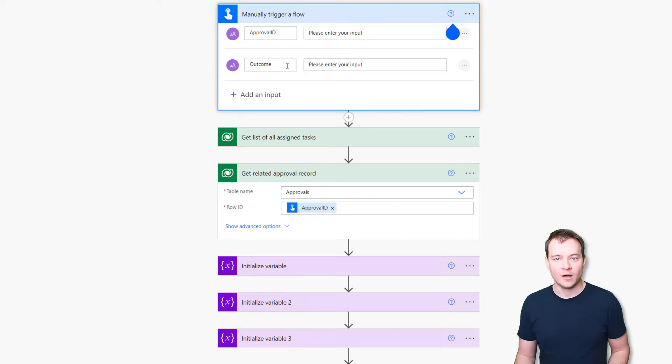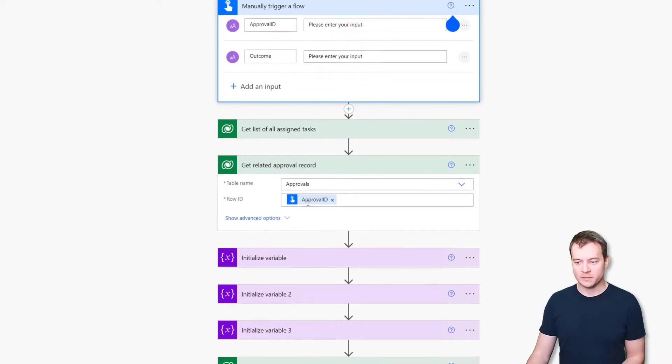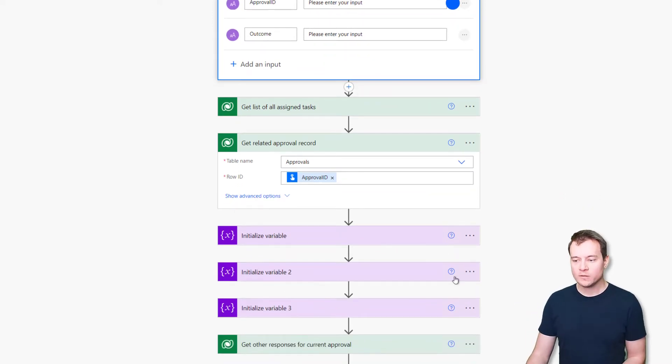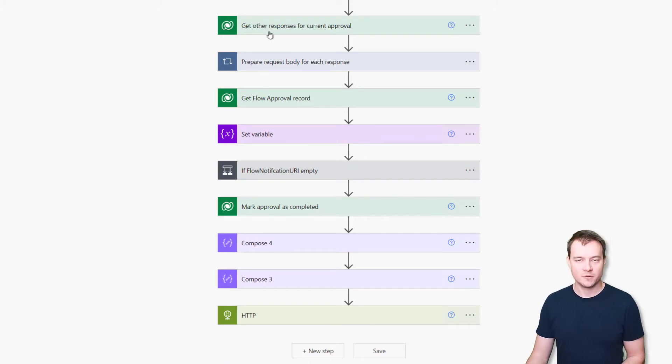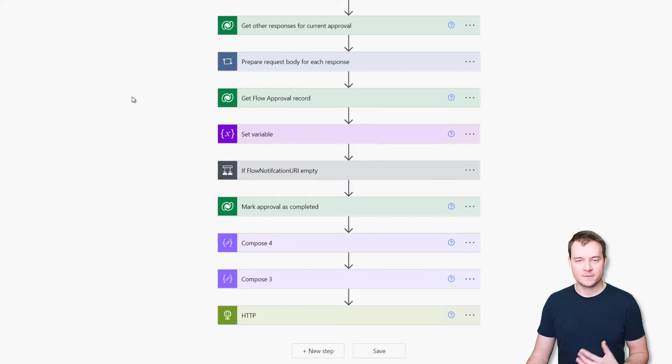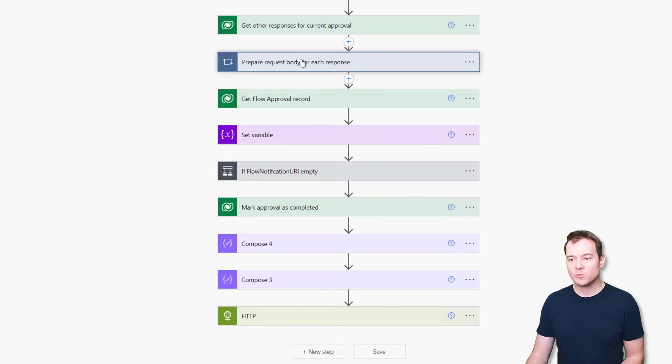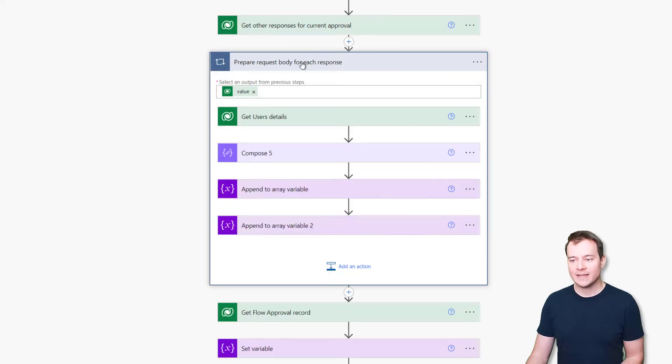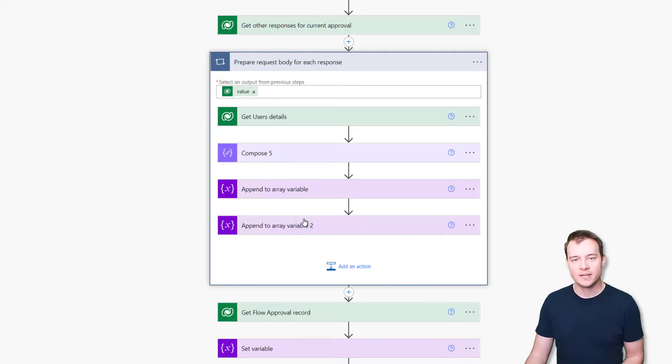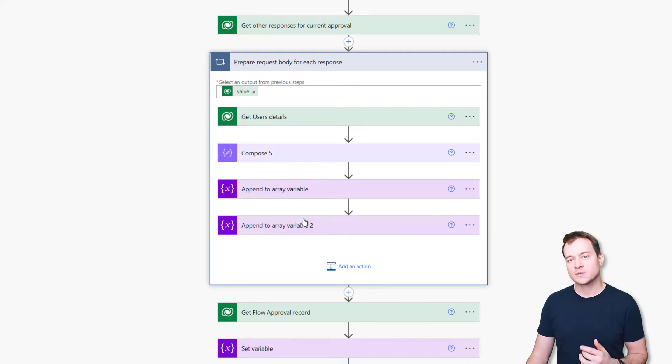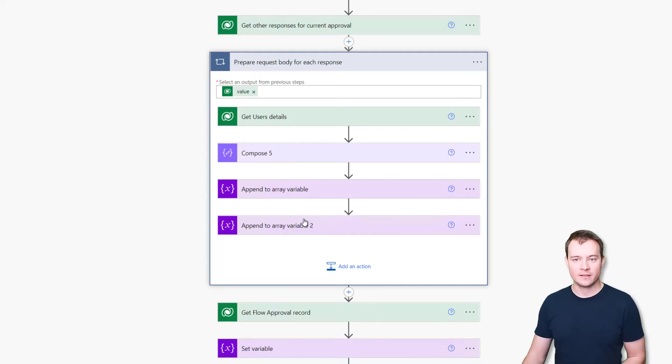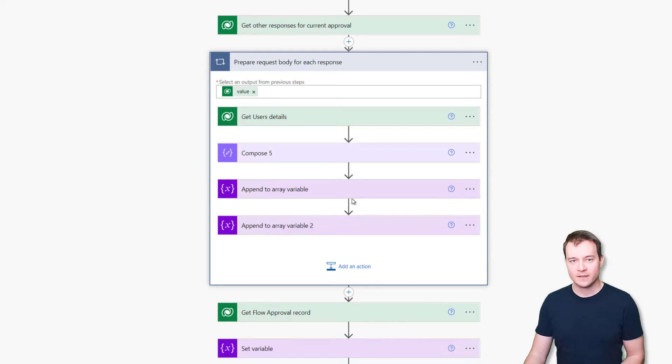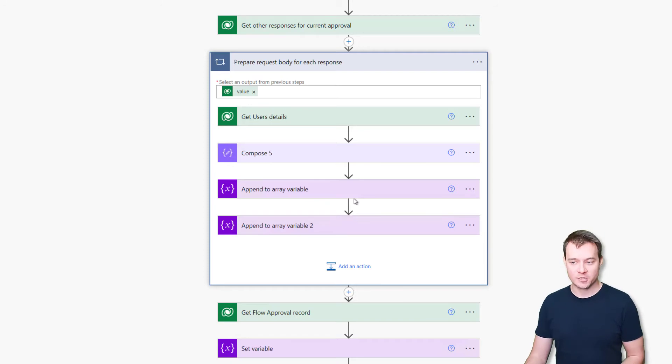So with what outcome should this workflow be completed? And what it's doing next is first getting all the responses. So if there were any responses provided in that or made in that approval process, then it will gather them and it will concatenate them to build a request body that will be later sent to the so-called flow notification URI. So the URL that once receives a post request is going to resume a related cloud flow that is waiting for the approval to be completed.